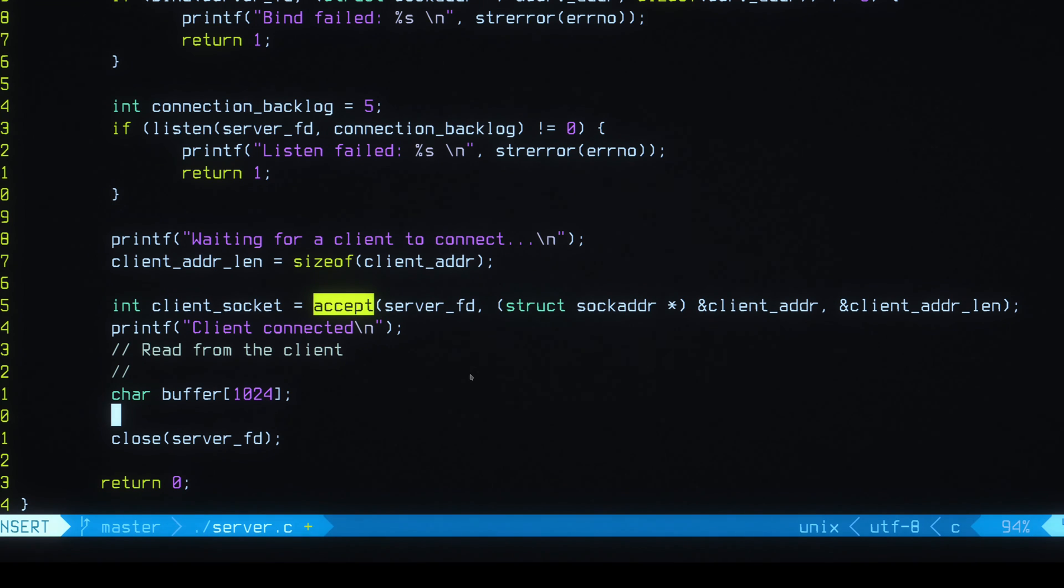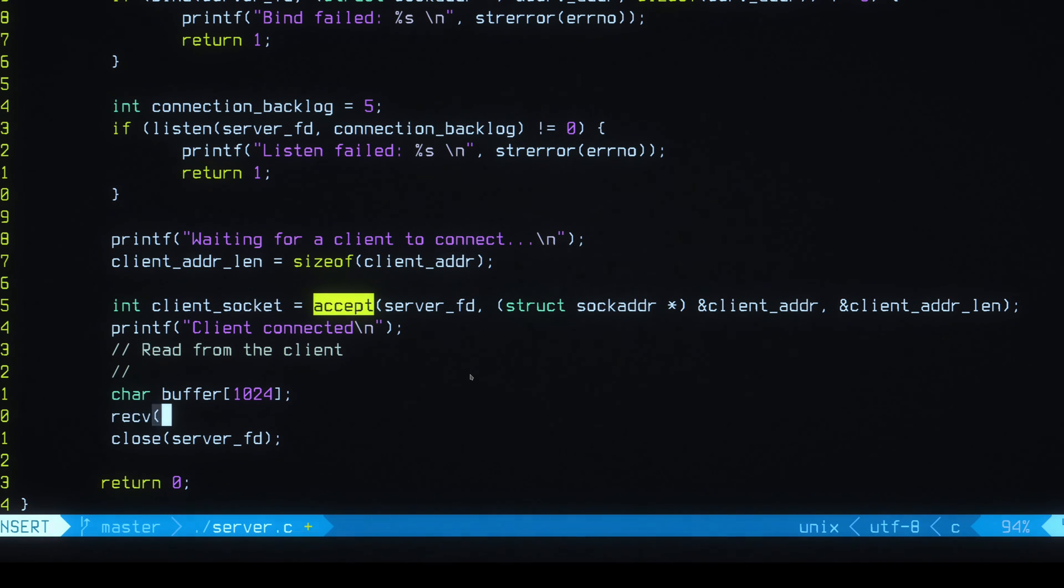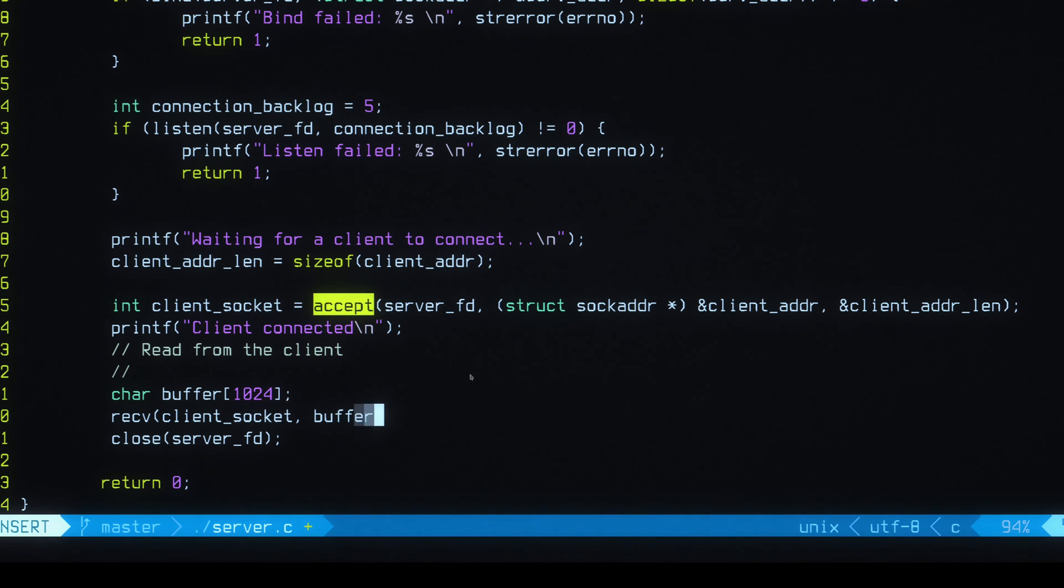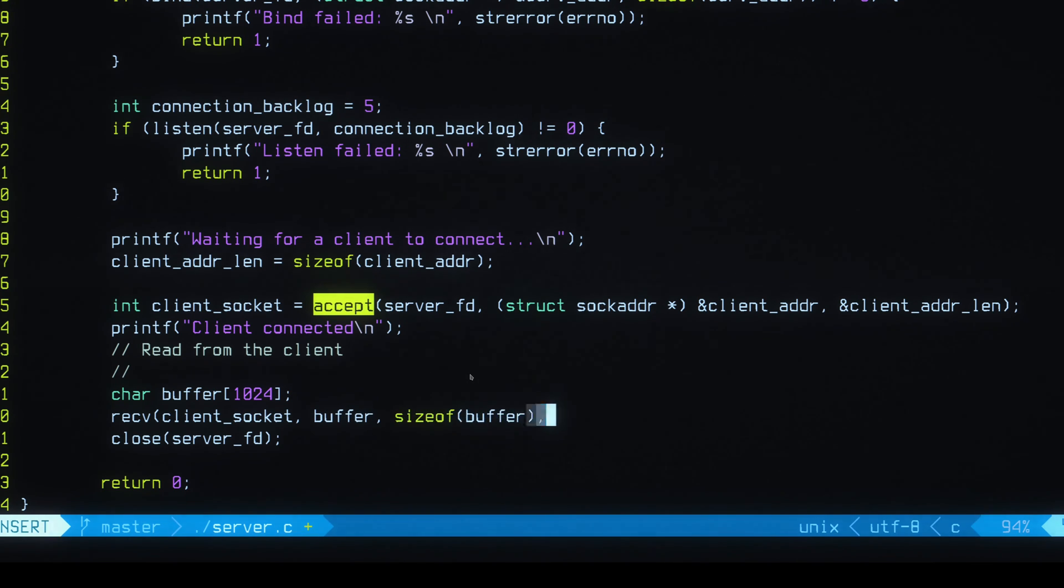So this buffer is going to be used to read the data we get from the client. So I'm going to say receive client socket. I'm going to pass in my buffer. I'm going to pass in the size of my buffer here. And I think we just pass a zero here.